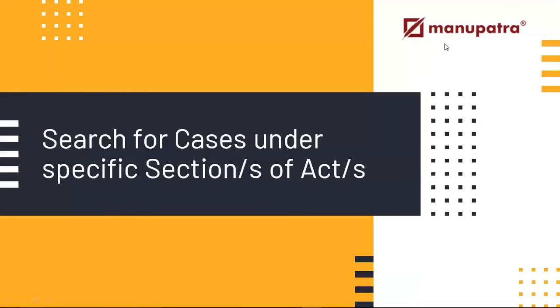Hi, this is Abe from Manupatra. In this video we're going to learn how to search for cases under specific sections of acts in Manupatra. This is a very common query. Sometimes you just have a particular section in mind and you want to search for case laws on that particular section. We'll be showing you how to do that and what are the common mistakes that people tend to make.